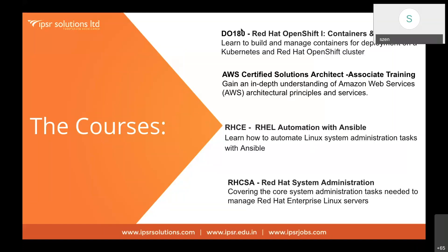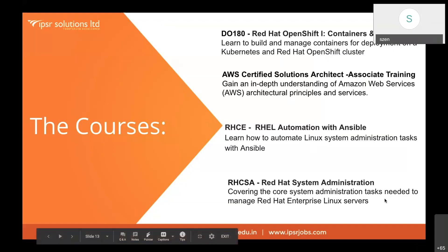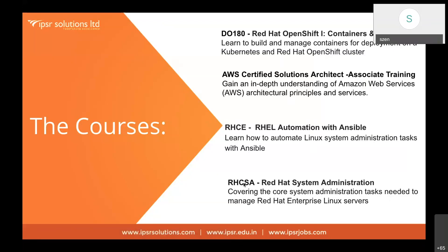For understanding all these technologies — cloud, containers, and automation — we need domain knowledge, especially in Linux. It's better to start with RHCSA — Red Hat Certified System Administrator — which covers basic system administration tasks related to Red Hat Enterprise Linux. After completing RHCSA, you're eligible for the RHCSA certification.